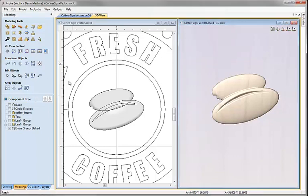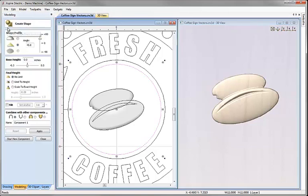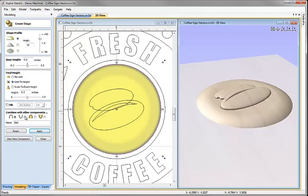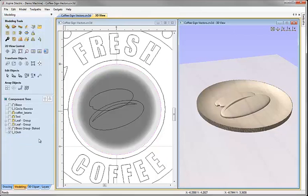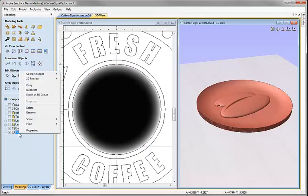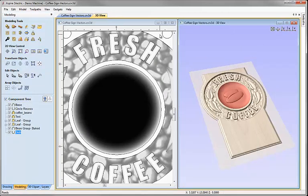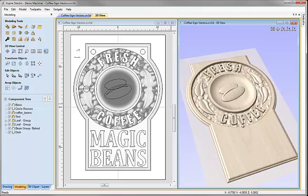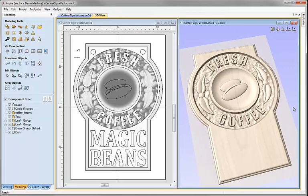Now let's create the dish shape. I'll select the dish vector, click create shape from vectors, choose a rounded shape, set the angle to 45 degrees, limit the height to half an inch, name it 'dish', and hit apply. Currently it's set to add so it's going up from the plane; I'll change that to subtract and hit close. Then I'll right-click in the component tree, go to Show All, click the ISO view and zoom to fit. At this point we've created all the components needed for the sign.